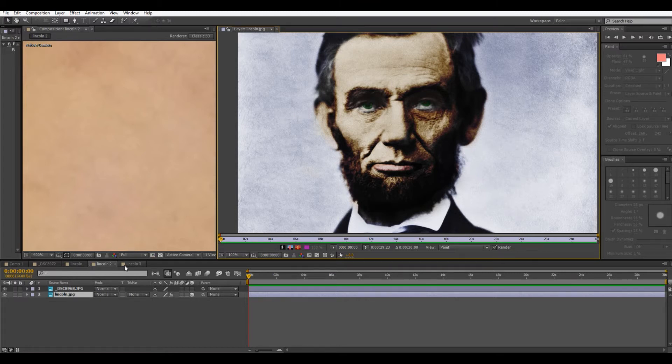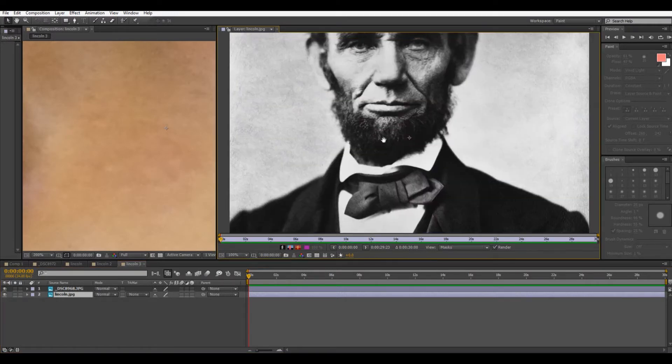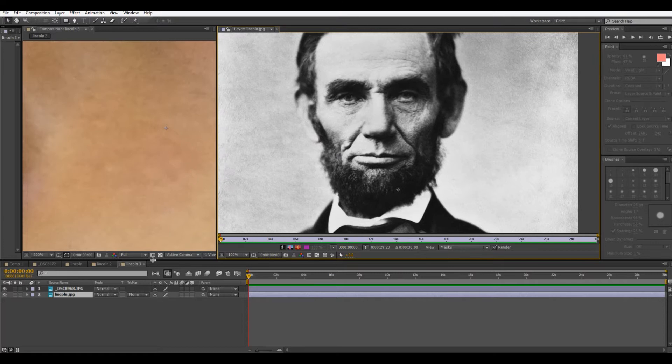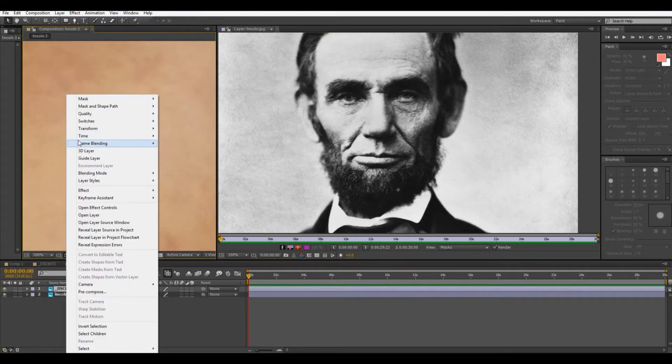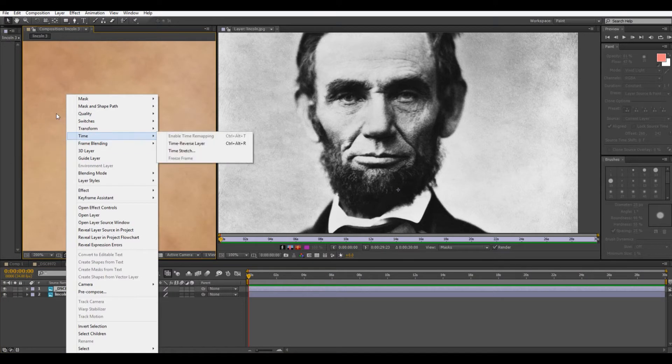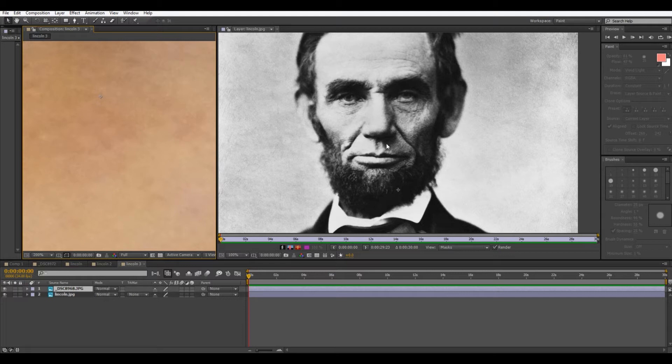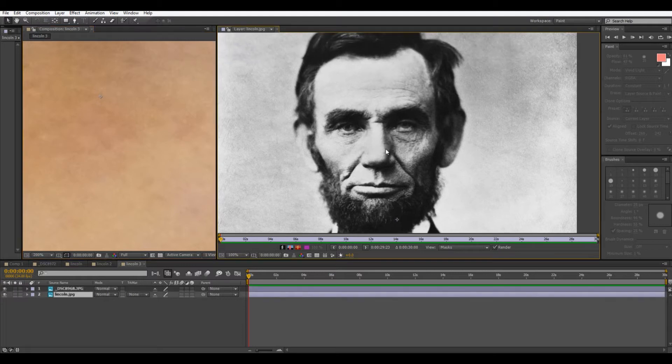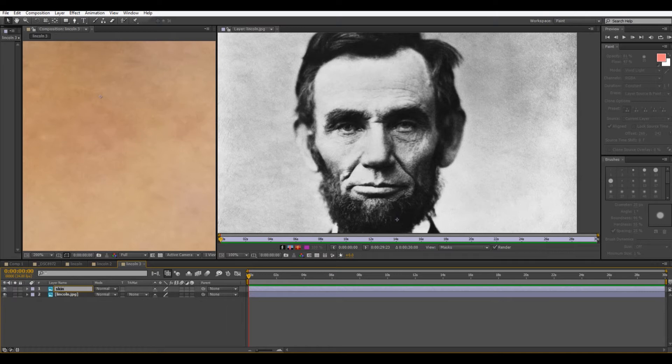We can go into a composition with our fresh image. And what I have open here on top of it is just a picture with some sort of skin texture. And this I'm going to use for picking some of the colors that I'm going to overlay onto Mr. Lincoln's face. So I have this layer on top, this is the skin layer.